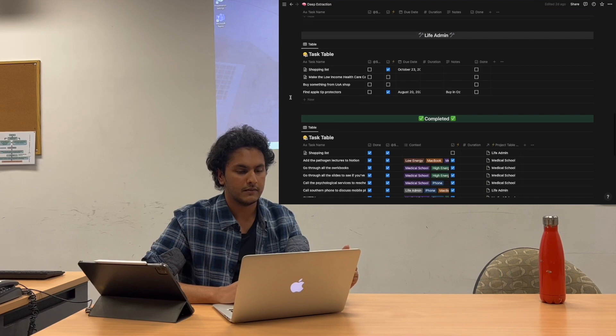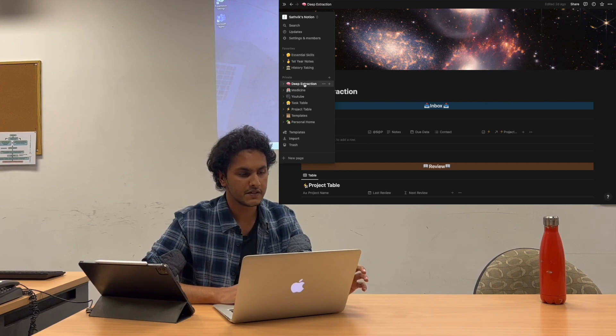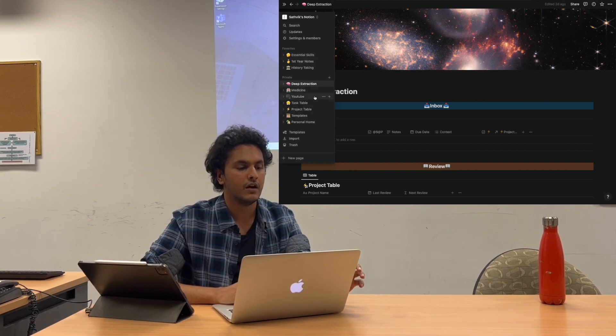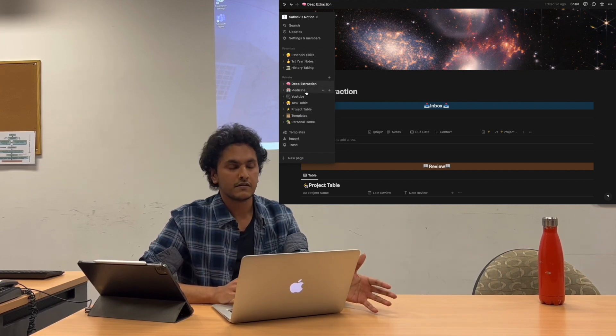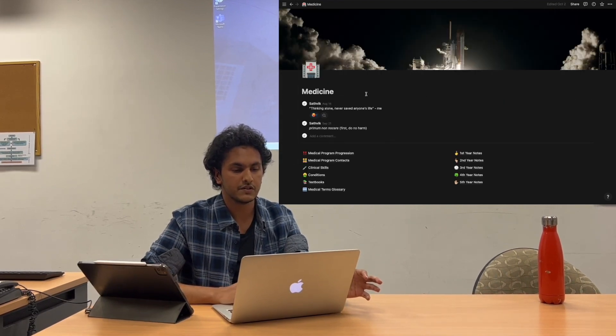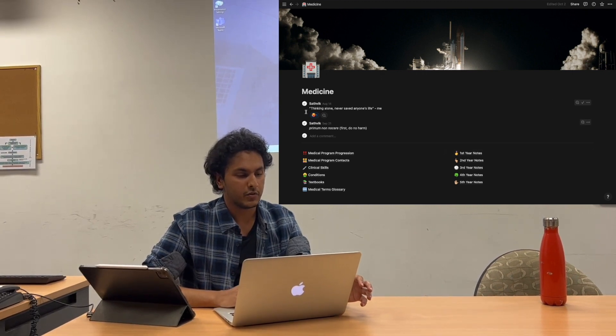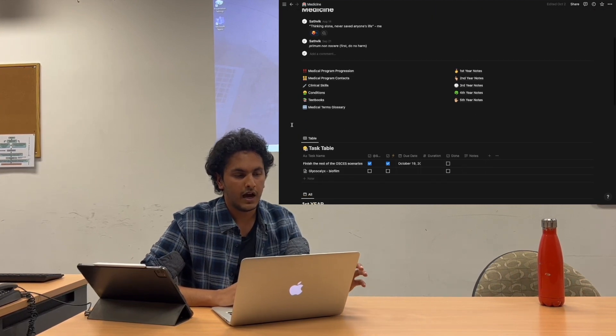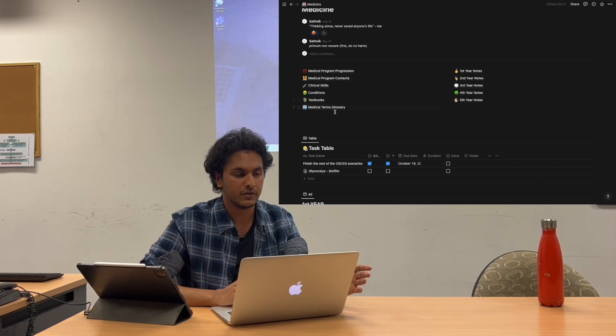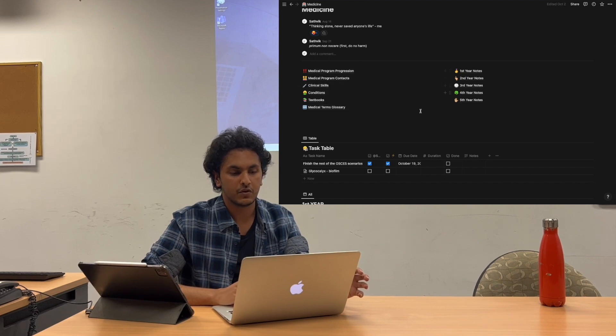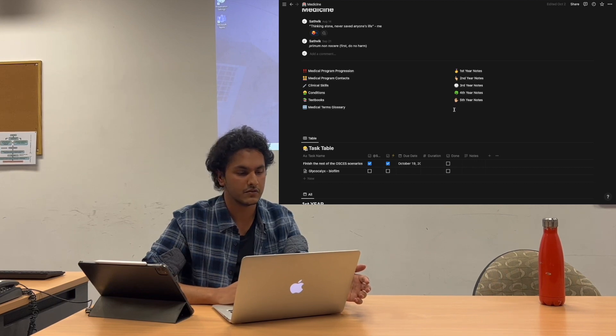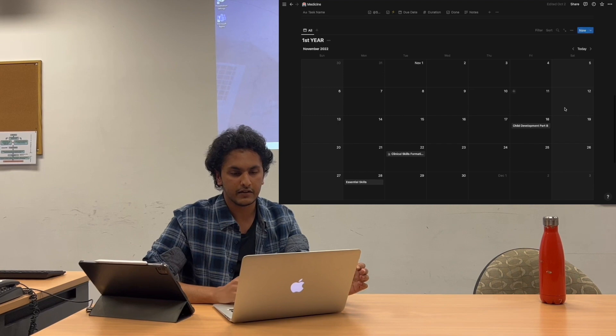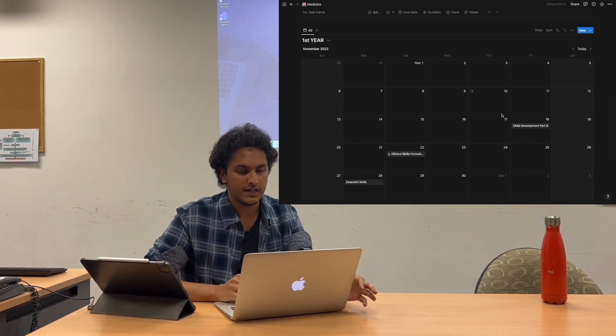If you go to the side you can see that there's multiple pages: medicine, YouTube, task, project, templates, personal, home—those have all the little things that I use. But for this video we'll just stick to the medicine one. I have a couple of quotes up there that I kind of live by. If you scroll down, on the left side we have all the pillars of medicine to do with the course and later on after I graduate. On the right side we have all our years and notes, and then underneath the task table and then a big calendar of the main assignments and exams.